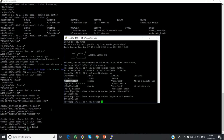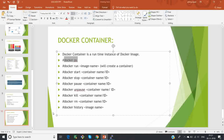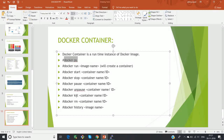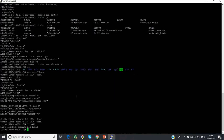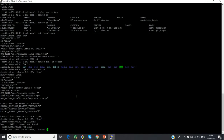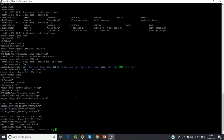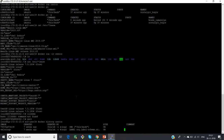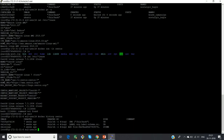This is how you pause and unpause your container. If you want to kill your container, run 'docker kill' followed by the container ID or name — ID is preferred. 'docker rm' is used to remove the container. And 'docker history image-name' — for example, 'docker history centos' — will give all the history related to that particular image.